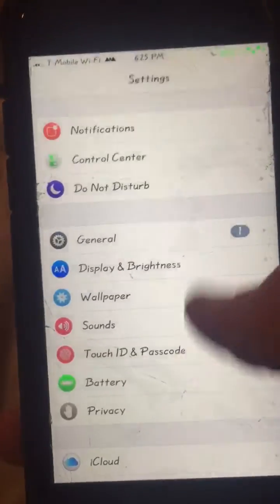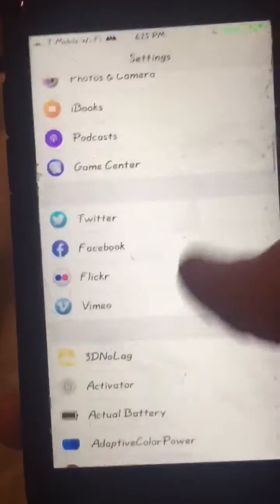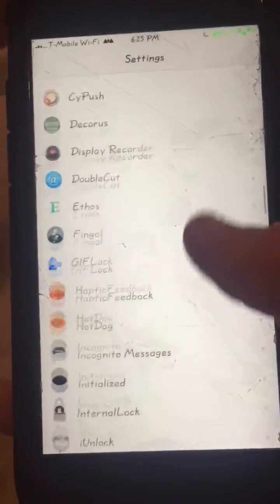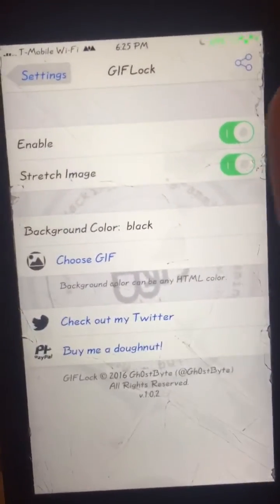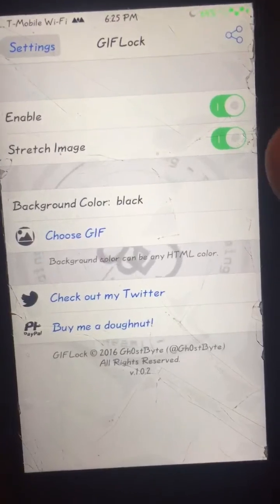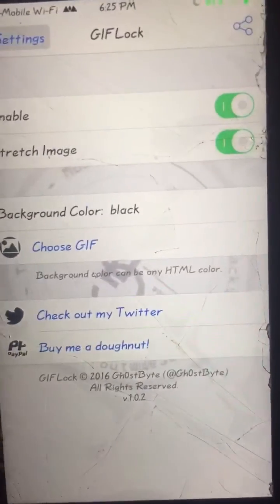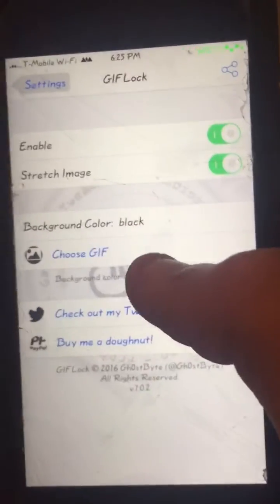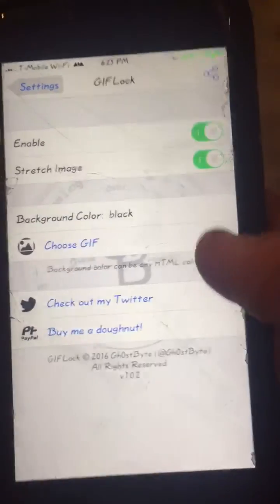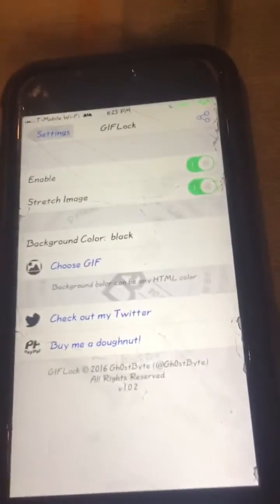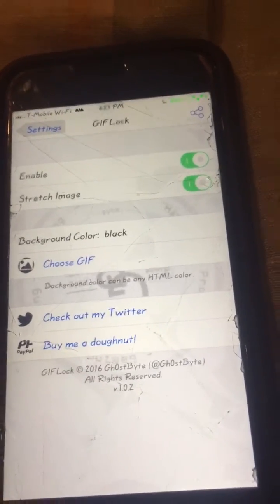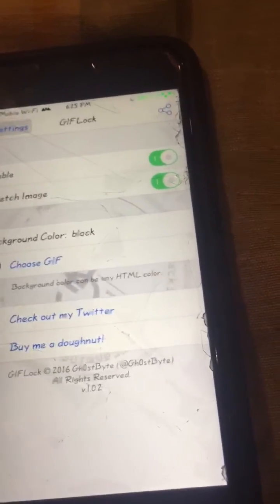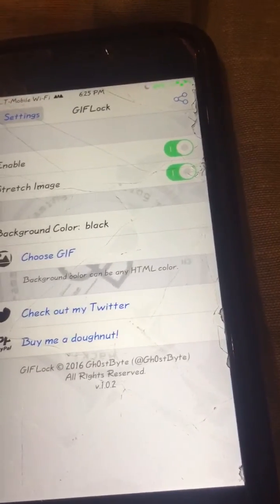I'm gonna review the options quick. Go into GIF Lock — to enable it, I recommend you click on 'Stretch Image', choose your GIF, set a background color, and you can check out his Twitter or donate to him. It's a pretty simple tweak to use, I really like it. Enjoy!